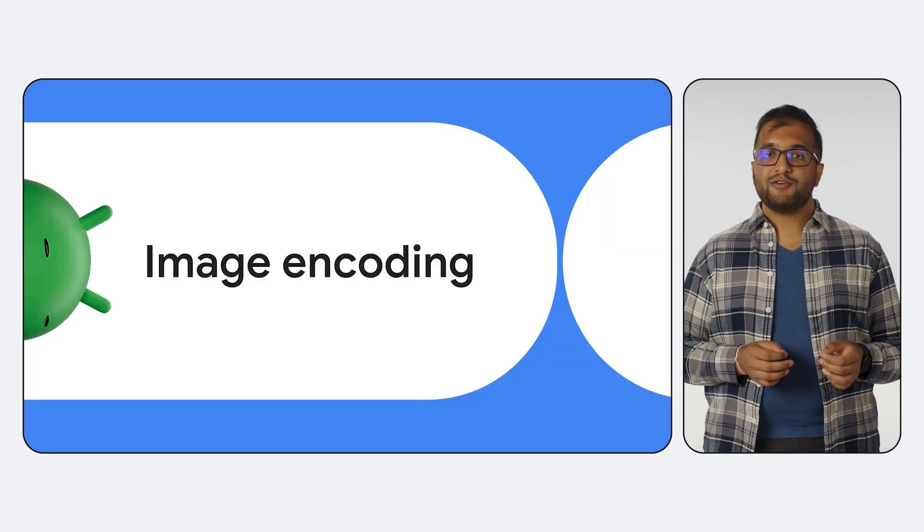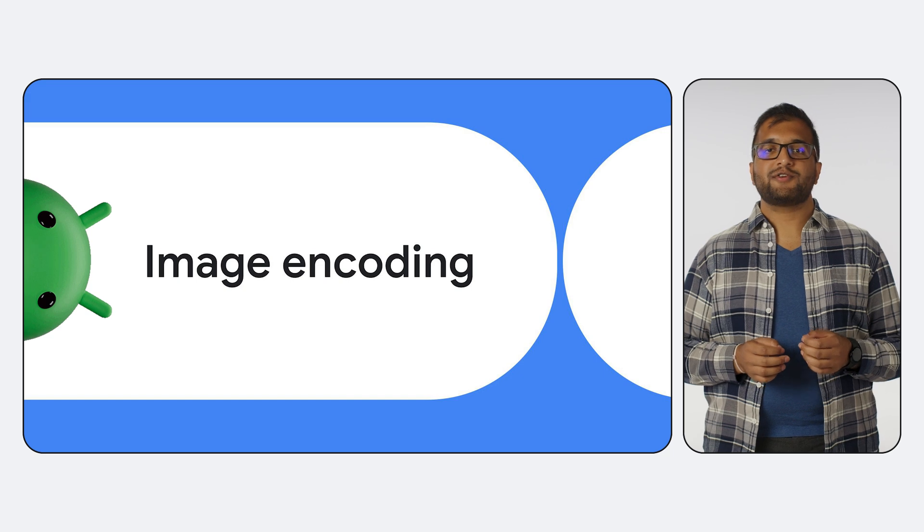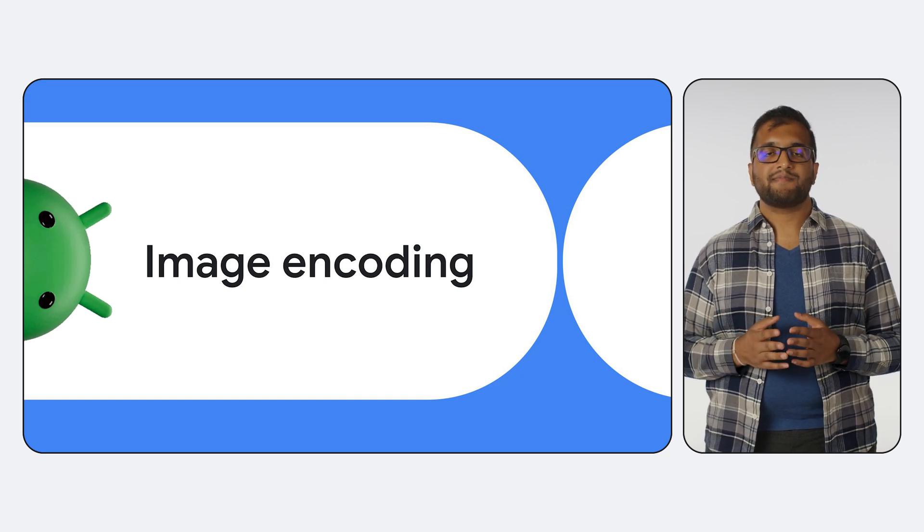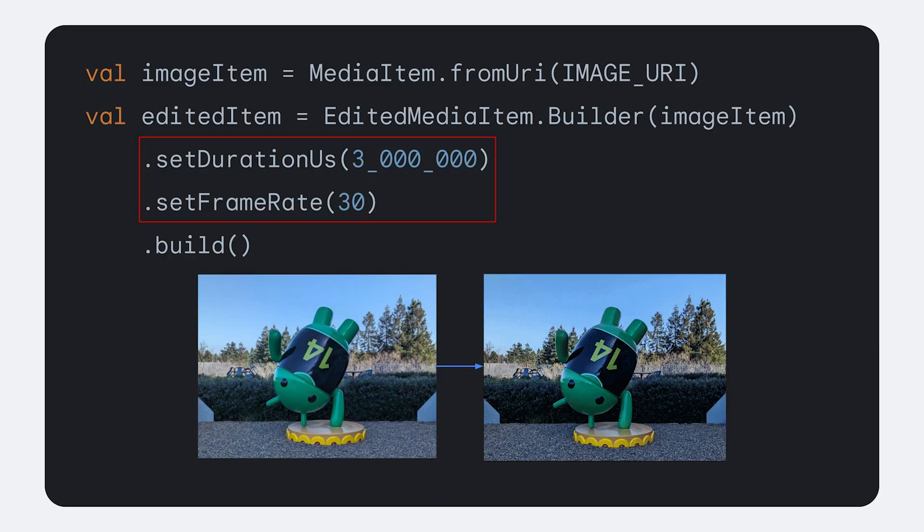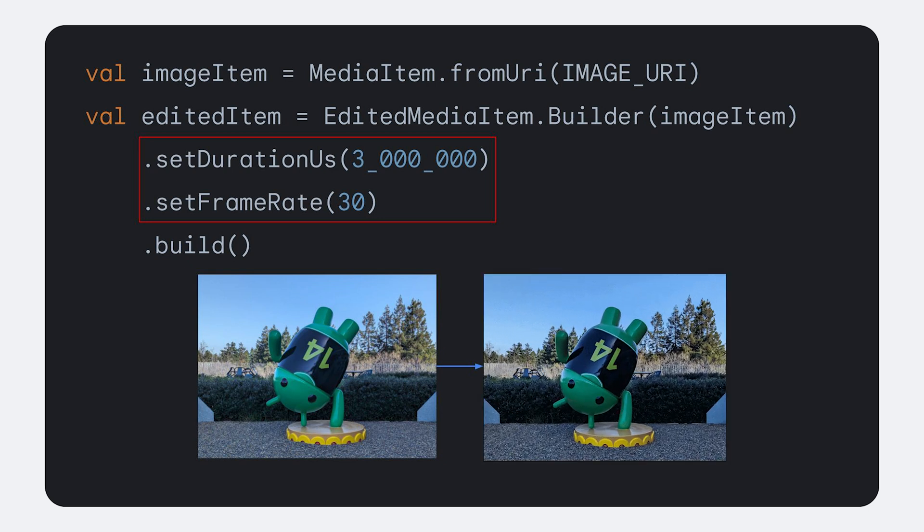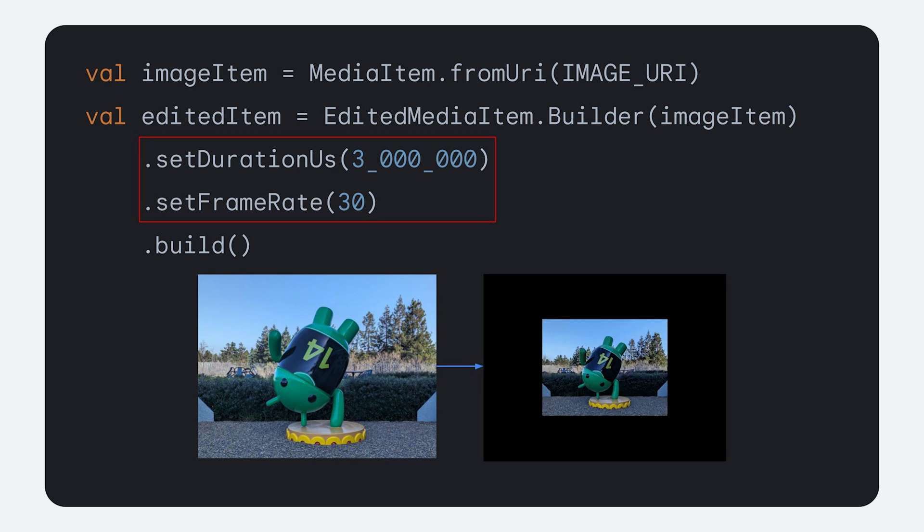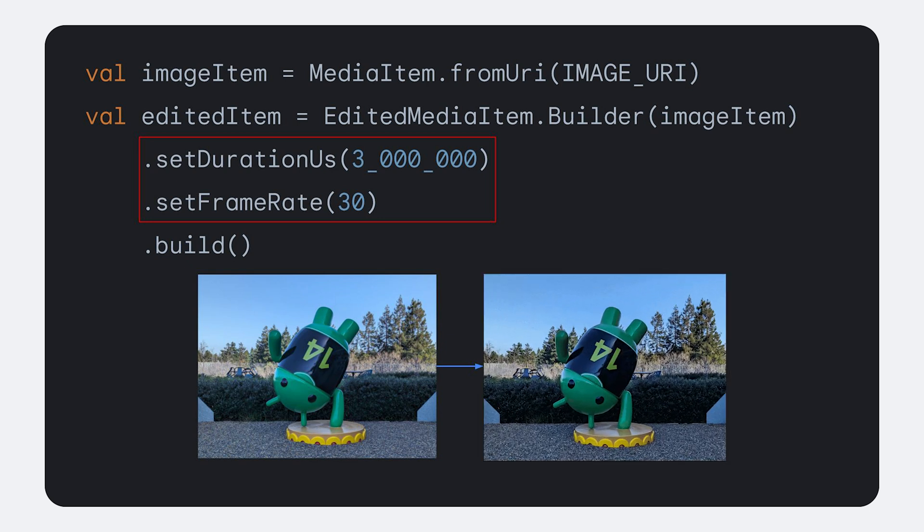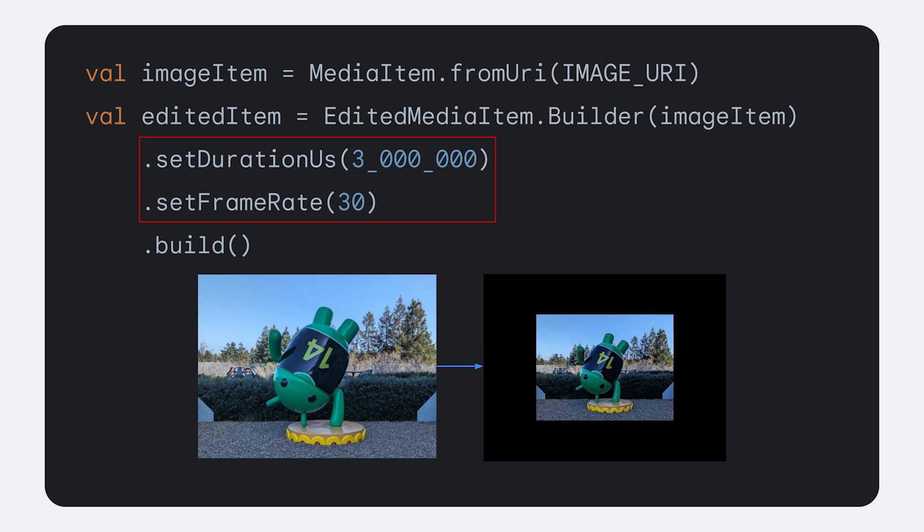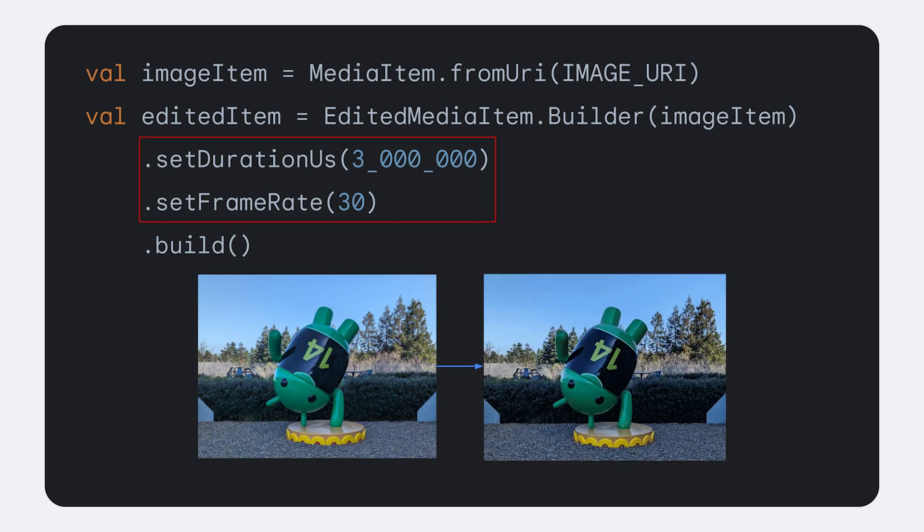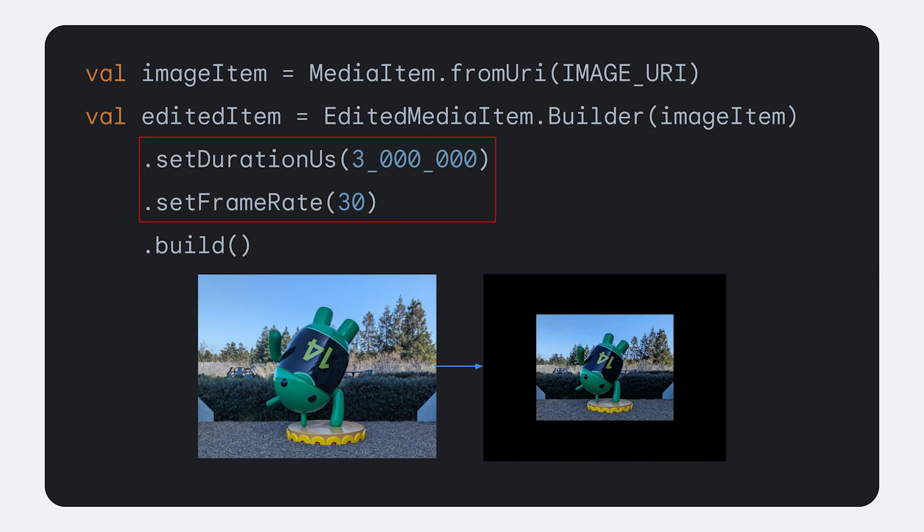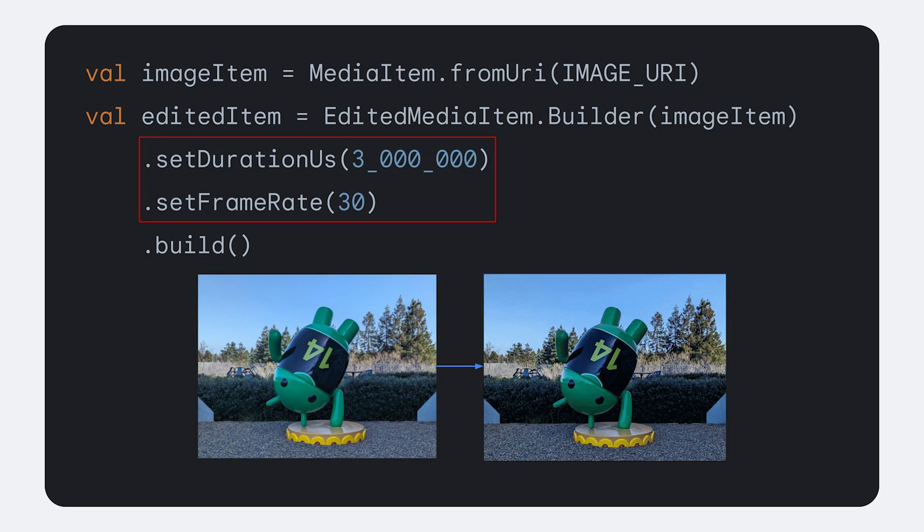Transformer can also be used to create videos out of images. To work with an image, we start by simply creating a media item with an image URI. When creating the corresponding edited media item, make sure to define the duration and frame rate of the video asset that will be created out of the image. You can then use this edited media item as usual to apply effects, like the example shown here.